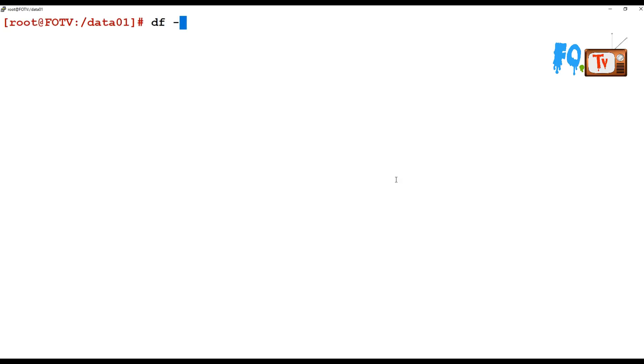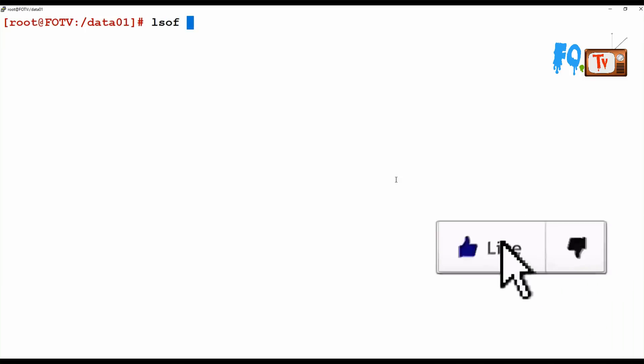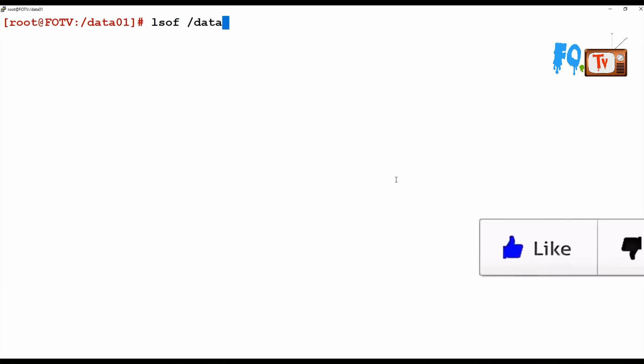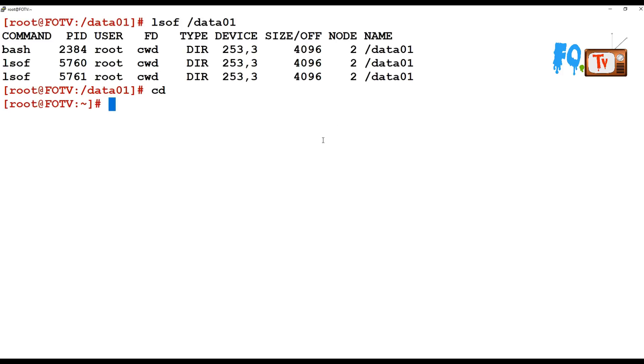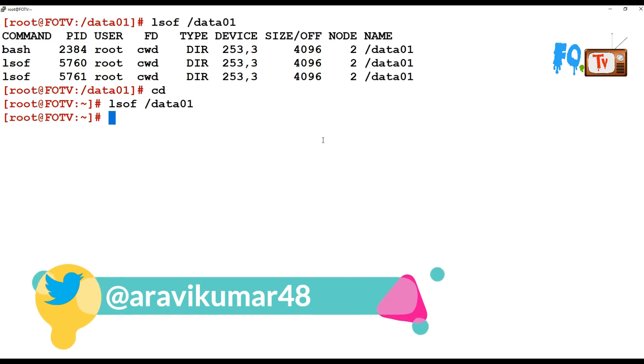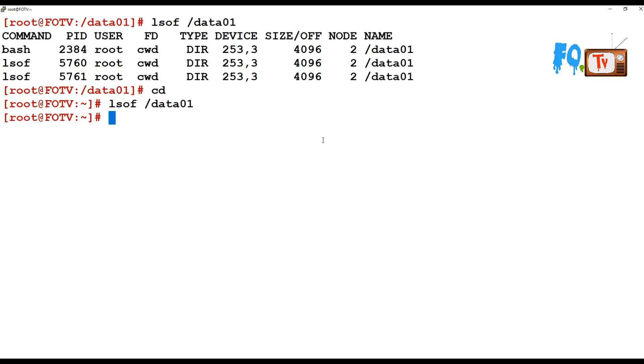To verify that none of the users or applications are using it, run lsof command on that partition specifying the mount point, which will show you who is using the data. Currently I am in that partition, so it's showing the root user and process IDs. You can kill the processes or exit from that data partition and repeat the command again. Okay, no open files now, so we are good to go with unmount.